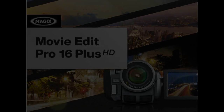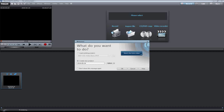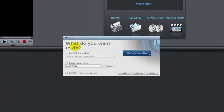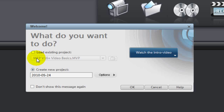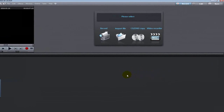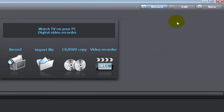We've got Movie Edit Pro version 16 Plus open and this is the intro screen — this is what you'll see when you first open the program. It'll ask what you want to do; you can select 'Don't show this message again' or leave it open. I always leave it open because sometimes I like to work on the last video I was editing. I'm going to click cancel and we're in the program.